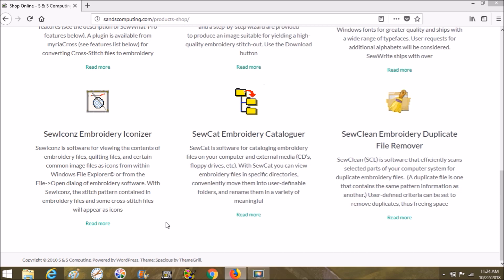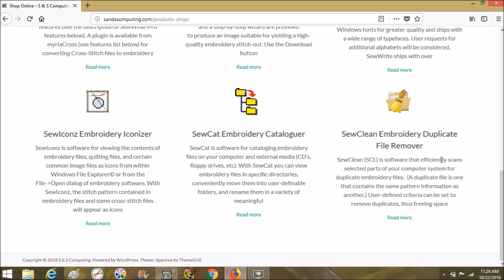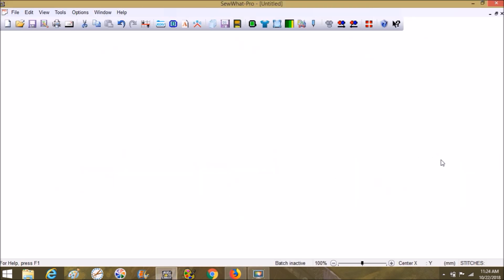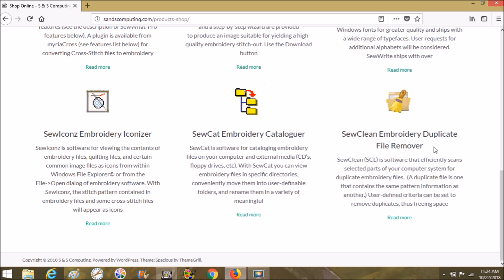Cat Embroidery Cataloger is for cataloging embroidery files on your computer and external drives — it will help you organize everything. Clean Embroidery Duplicate File Remover goes in and cleans up duplicates. For example, on Planet Applique there's no system that tells you if you've bought something before, so if you do buy it twice or download a free file twice, the duplicate file remover will go in and get rid of it.